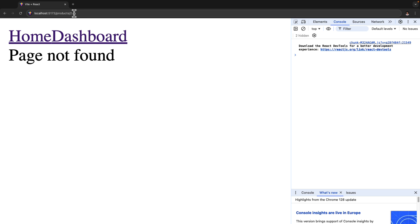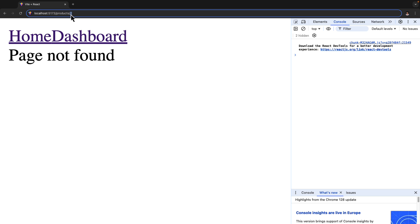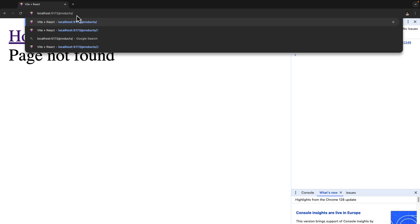You might think we could implement this the nested route way — having one route inside the other. But the thing is, this value is not a static value, it's a dynamic value. Because we could have hundreds of products on our website, and we don't want to create a route for every single product statically. And this is what is called a dynamic route.